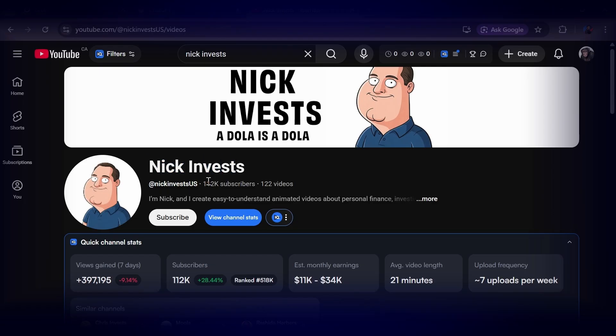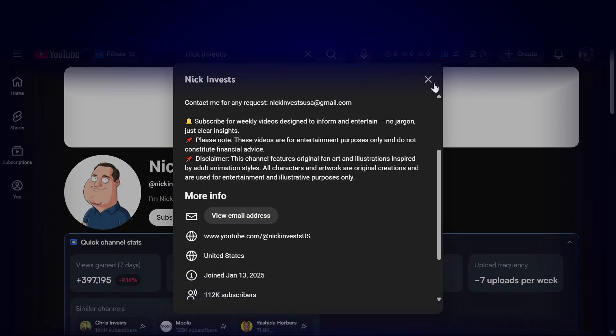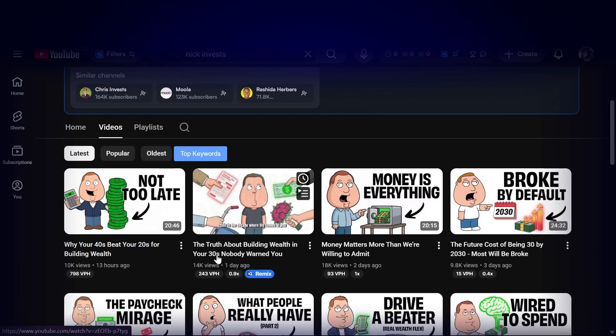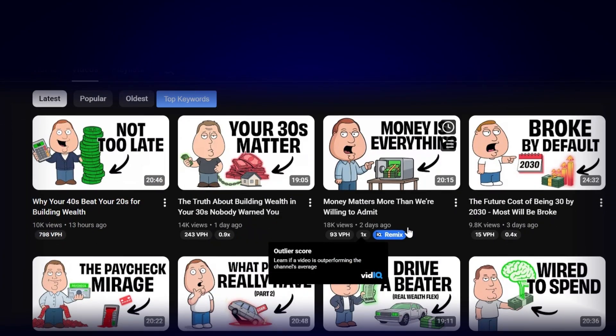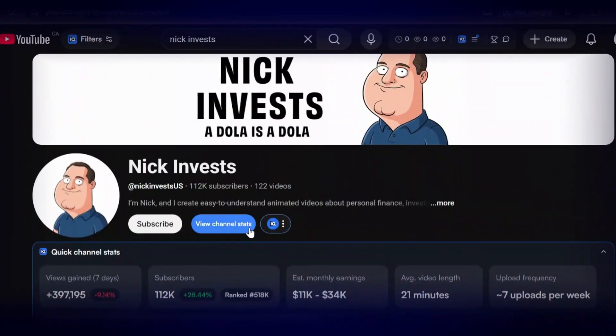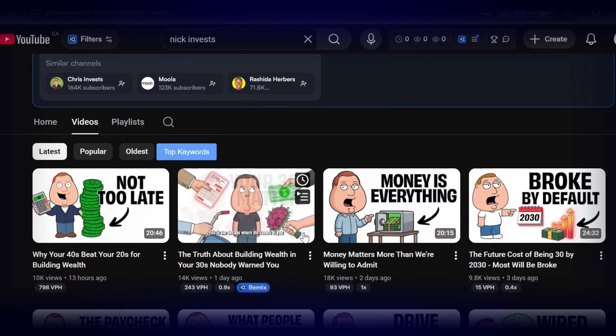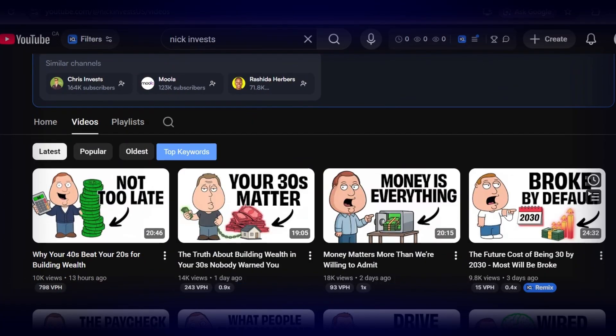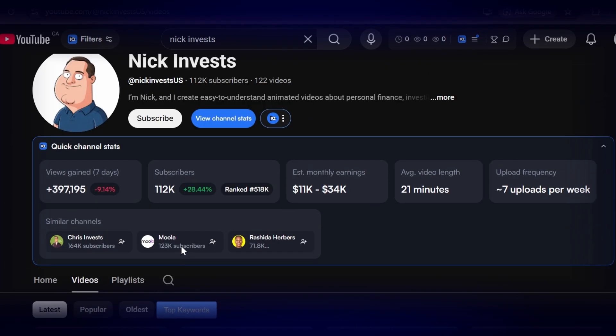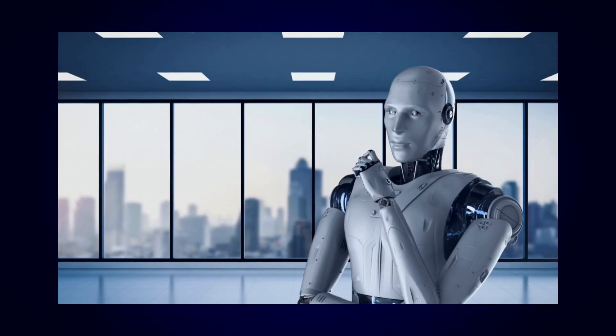The channel name is Nick Invests, and this guy is an absolute machine. He's been posting for about four months, uploads every single day, and consistency plays a huge role because the algorithm loves it. His videos are over 20 minutes long, which puts him in one of the highest RPM niches and allows him to pack in more ads and maximize revenue. The entire workflow is streamlined and repeatable, which is why he can upload daily.